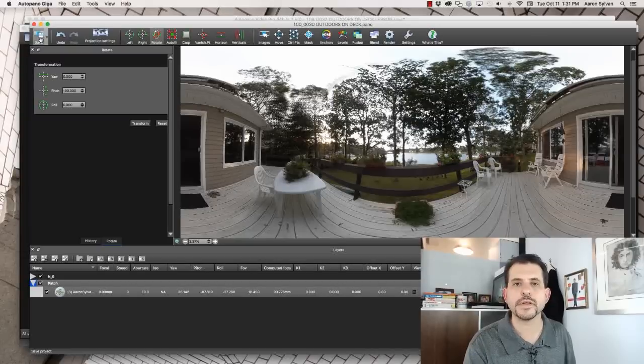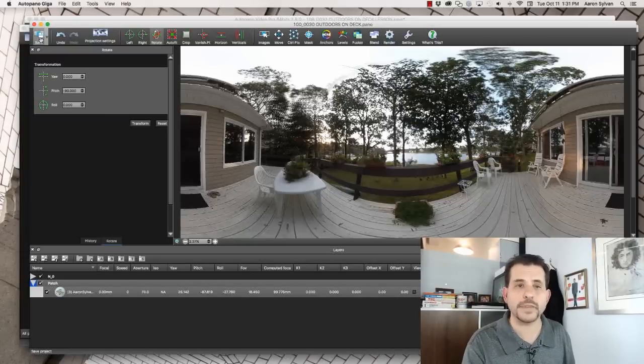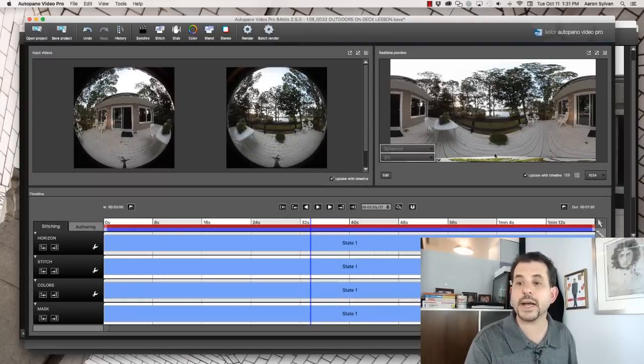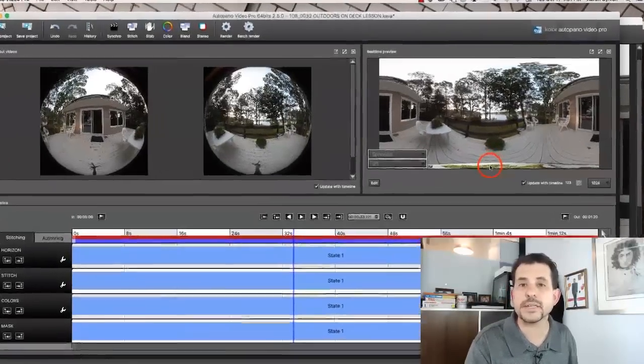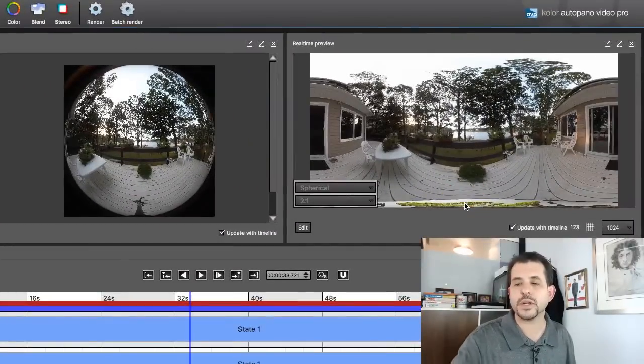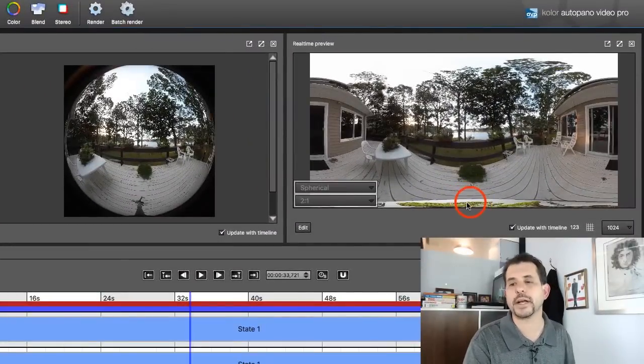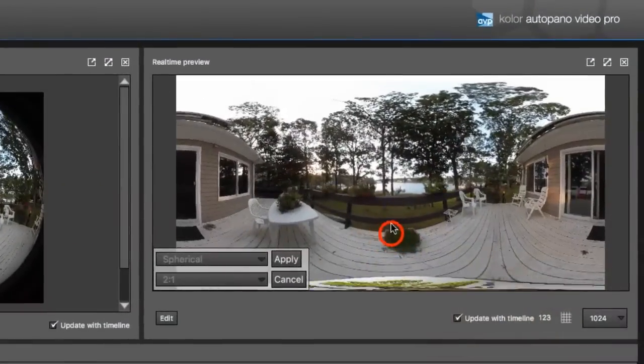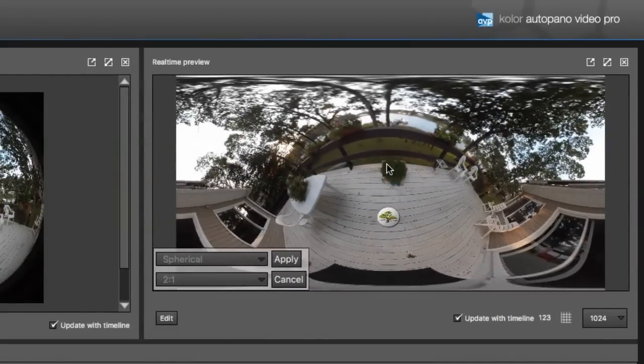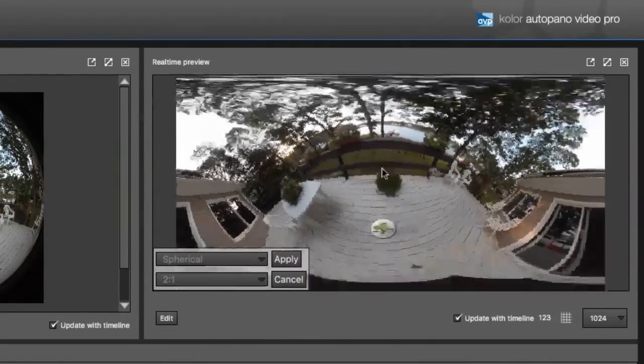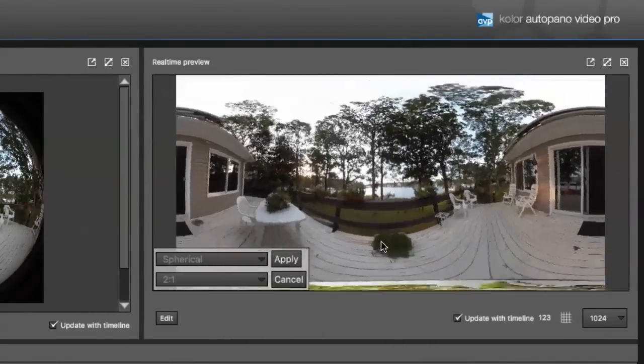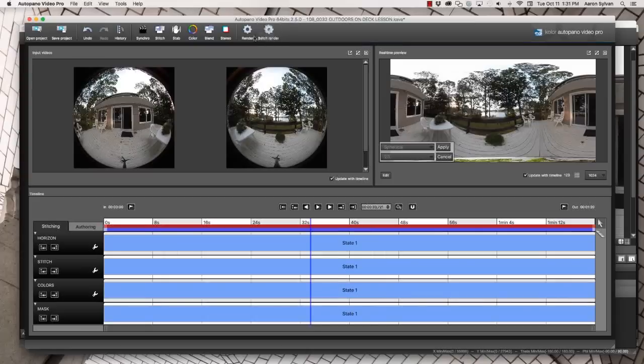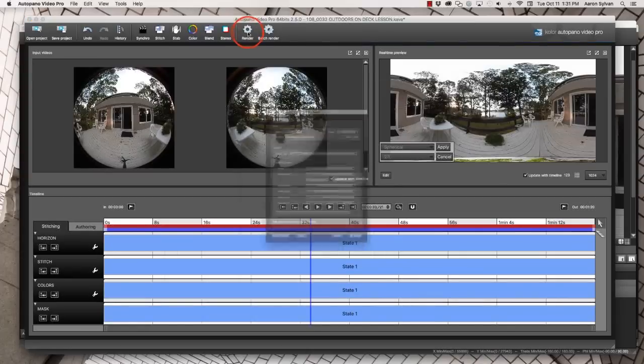Flip back to Autopano Video. And now you can already see the logo rendered right here on the bottom of the screen. If we look around you can see what it looks like.